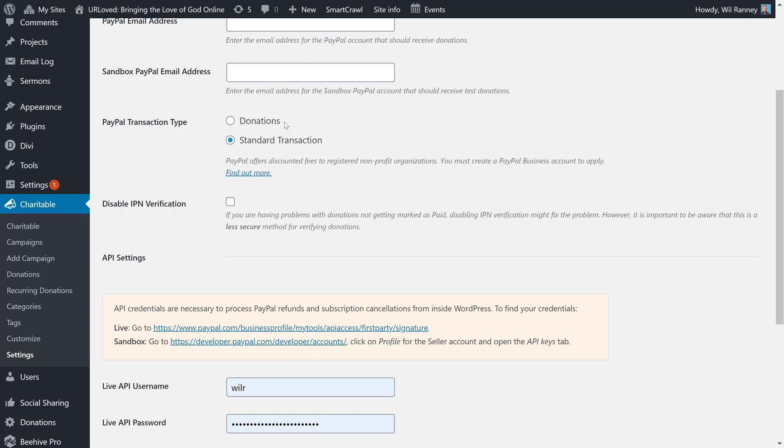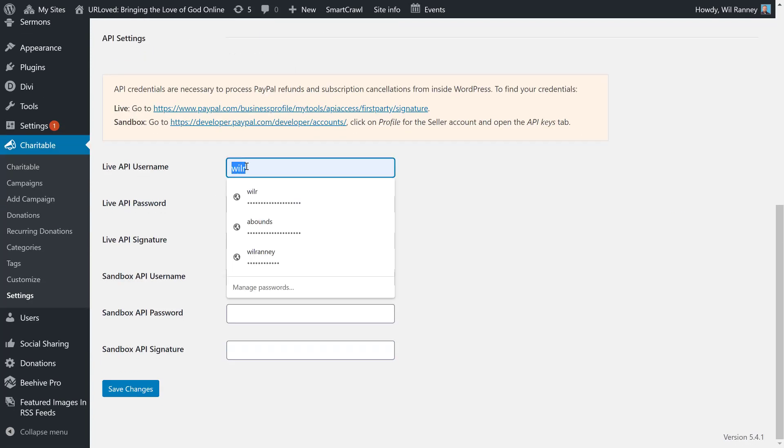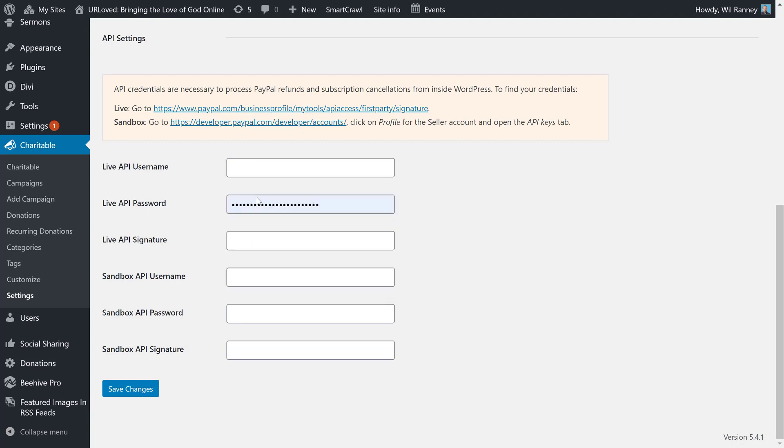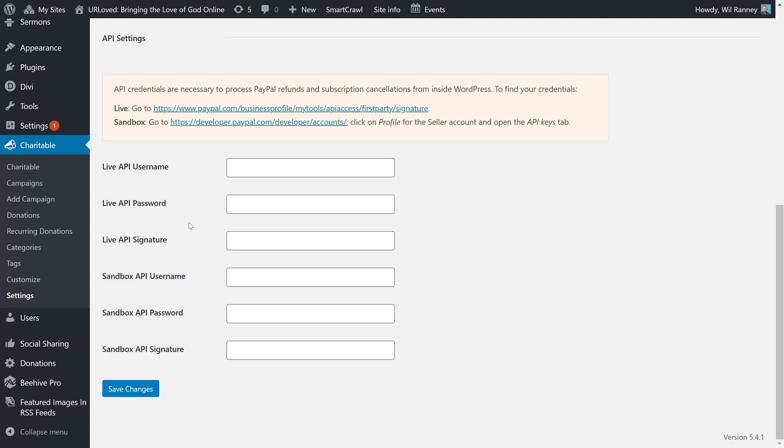PayPal donations gives you a percentage discount on the fees that are charged with each transaction for nonprofit organizations. If you're a nonprofit organization, it's worth it to look into this option. Finally, you need to enter in your API information. There are three pieces of data that you need to enter. And all three you get from PayPal. Let's take a look at that now.